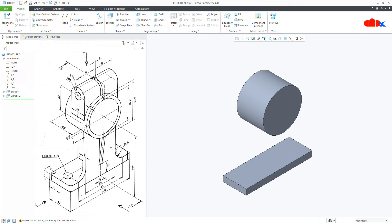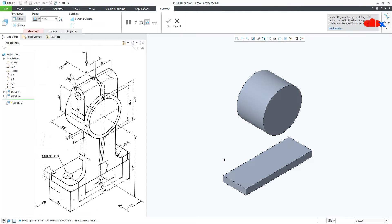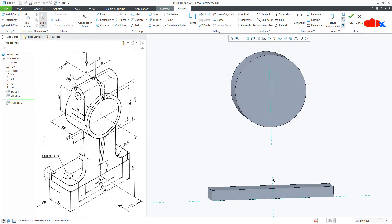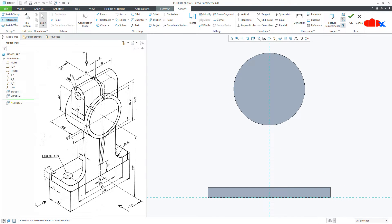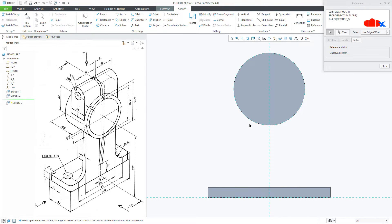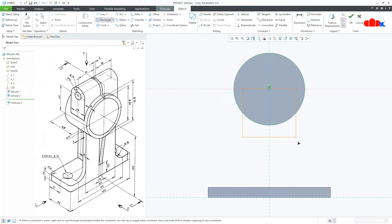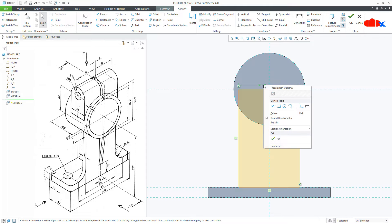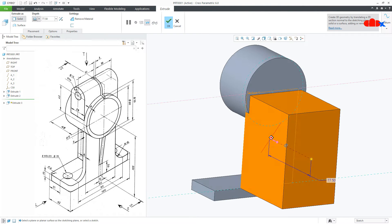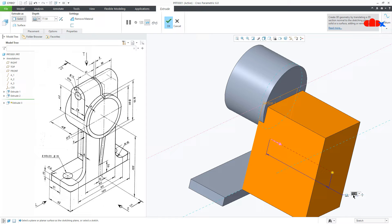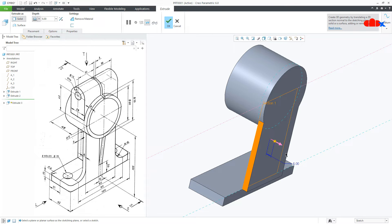The third feature is this one. Go to Extrude, same plane, normal. Go to Reference, take this as a reference, draw a center line somewhere here, then a rectangle from here like this. This is 60, say OK. This is 6 on that side, OK.